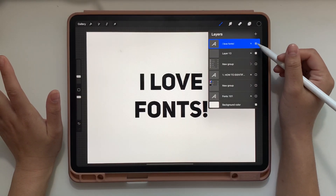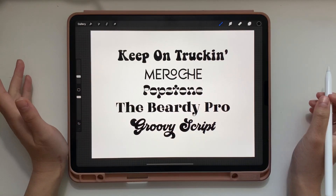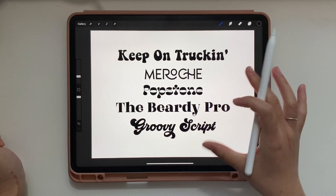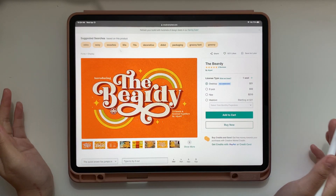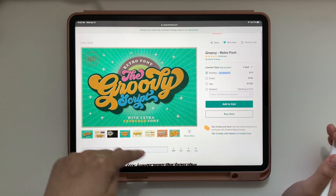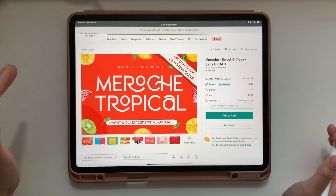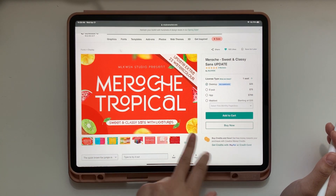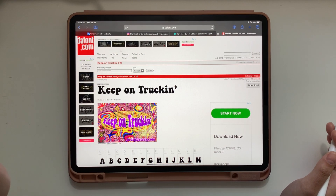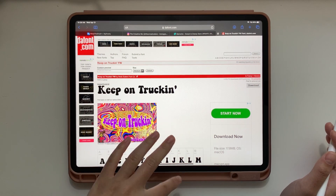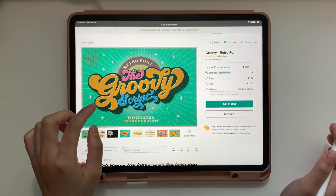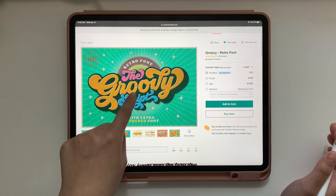Now I want to show you my top five favorite fonts: Keep On Trucking, Maroche, Popstone, Beardy Pro, and Groovy Script. Beardy Pro and Popstone I got from Creative Market, as well as Groovy Script and Maroche Tropical. Keep On Trucking I got from dafont.com — it's free, but it does not come with a commercial license, so you'd need to contact the owner to get one. Everything else I purchased from Creative Market.